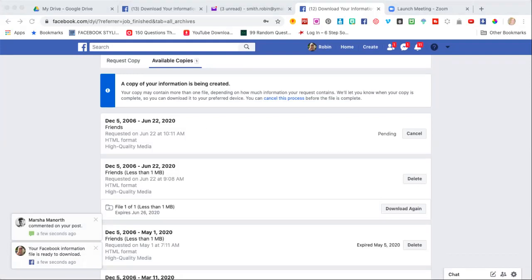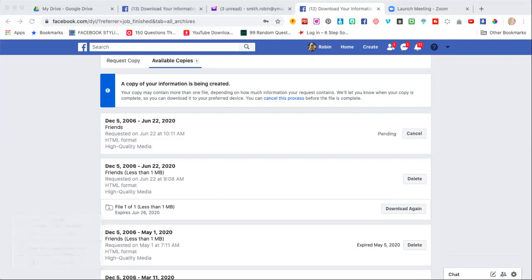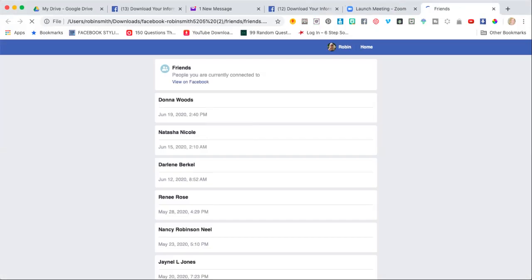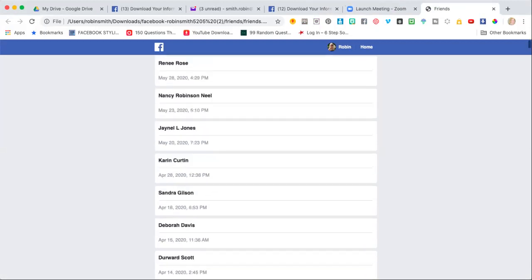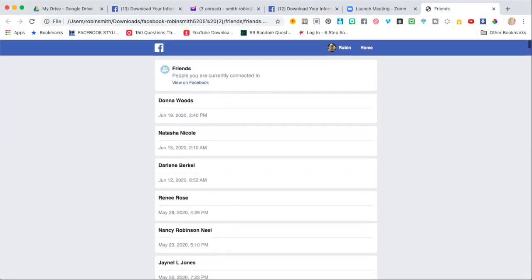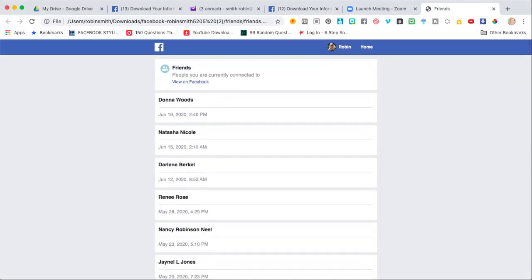All we care about is your friends list. Before, it actually used to come up where it was in a CSV file where you could put it right into Excel or Sheets or however you want to put it. Now it's actually a folder. So if you wanted to print it out, you could just hit print right now and this would print all this out.